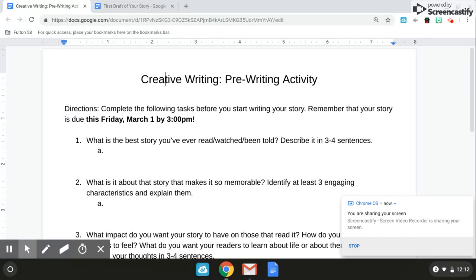So for today, you should have already completed the EOC preparation question number four. Make sure you do turn that in on Google Classroom. I will be grading that this weekend.